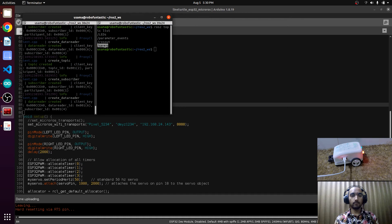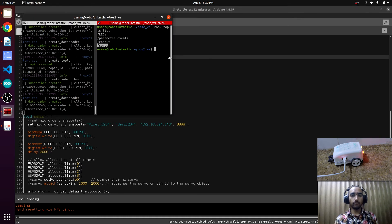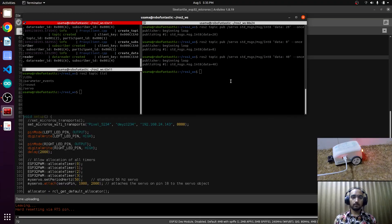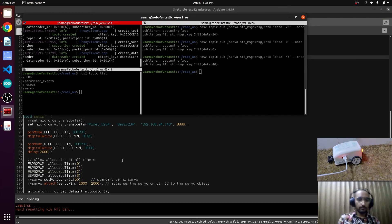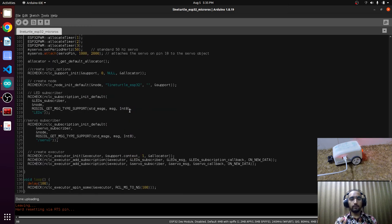There is the topic servo. Now you have to publish value over this topic in order to operate this servo. It is not moving, so we have made a mistake. We did not allow it to execute two threads.